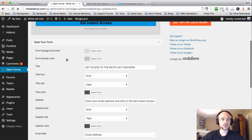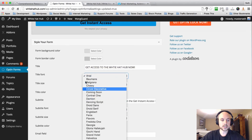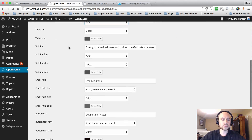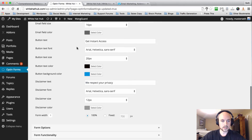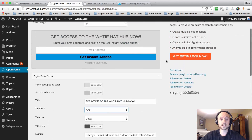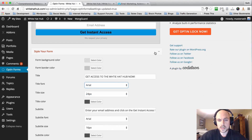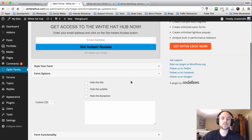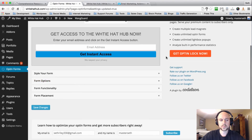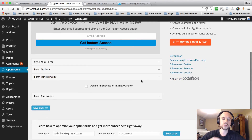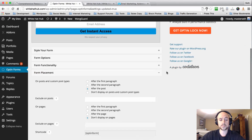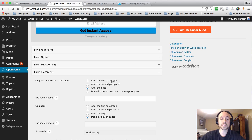Scrolling down, you can add your title, change your fonts, the size of your font, and the color — and do the same for the subtitle, the email field, and the button. You can change the button color as well; we have a really nice blue here so I'll keep it. Then collapse those options and check out Form Options, where you can hide different elements on the form. Under Form Functionality you can choose to open the form in a new window. We'll keep these default for now.